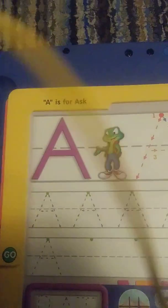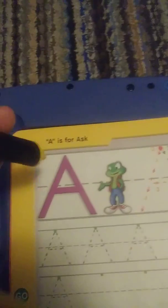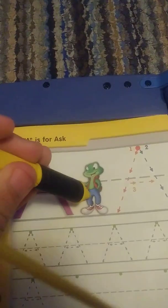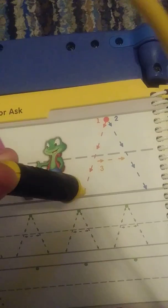I'm a capital A. A says ask. Ask a friend to sing a song. If you know it, sing along.